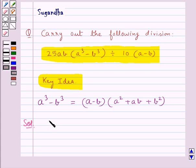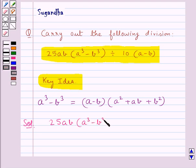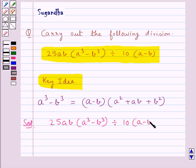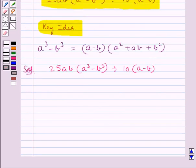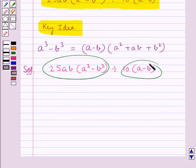Now let's move on to the solution. We need to divide 25ab into a cube minus b cube by 10 into a minus b. First, let's factorize each of the given expressions separately.